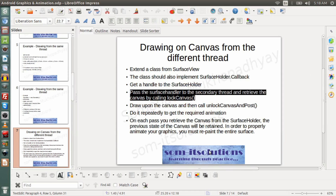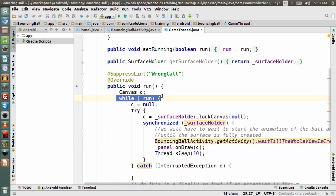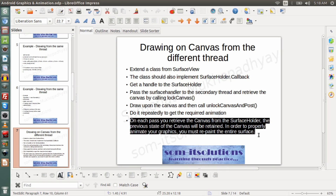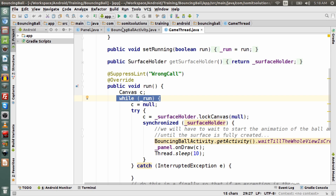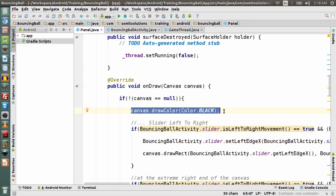Do it repeatedly to get the required animation — and this is inside a loop, so I am doing it repeatedly. On each pass, you retrieve the canvas from the SurfaceHolder. In order to properly animate your graphic, you must repaint the entire surface. The first thing I have done is repaint the panel with the background color. That's how all these steps have been nicely implemented in the example.